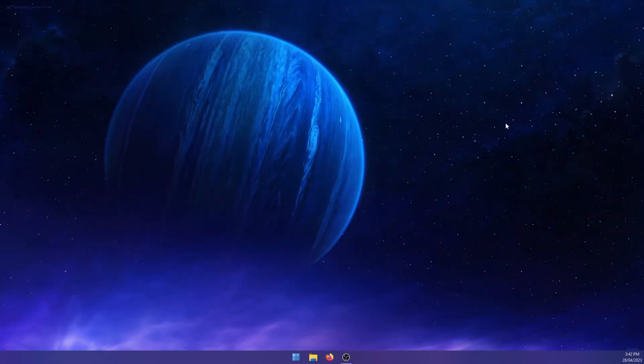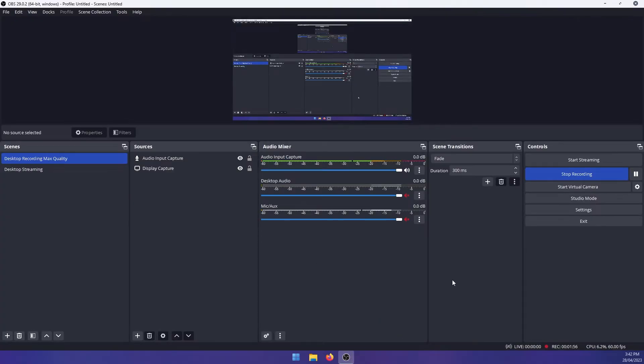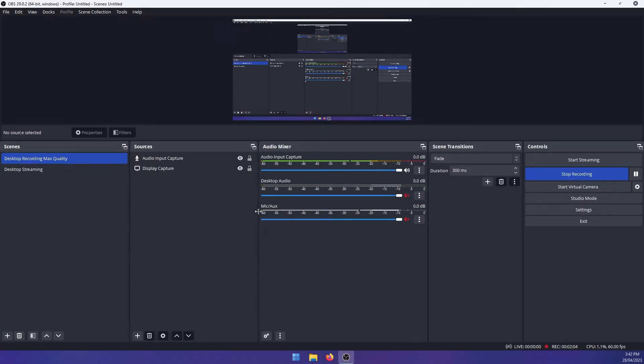Okay. So we'll just close out of this. Jump over to OBS. So here in OBS, we're going to add the effects. So I'm using audio for now, but you can use the video ones in a similar fashion. So once you've got your audio mixer options set, I'm using an input capture here.